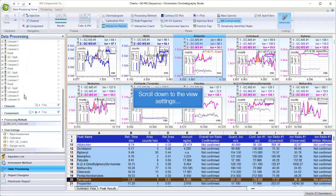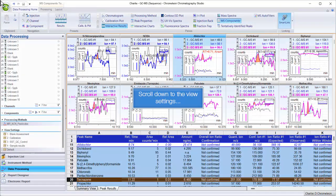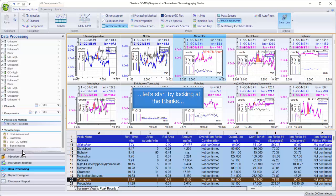Scroll down to the view settings. Let's start by looking at the blanks.